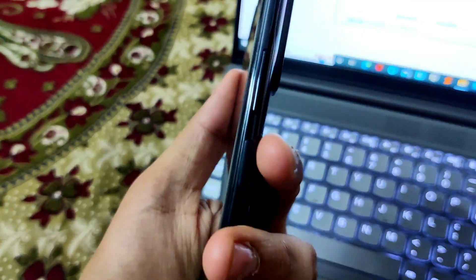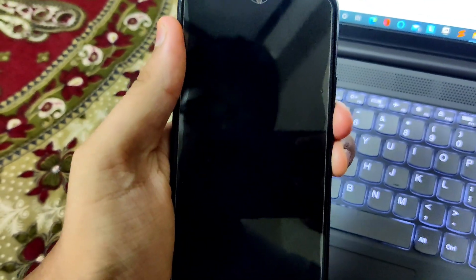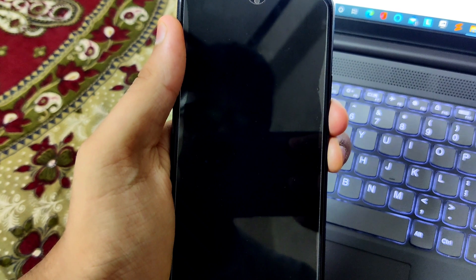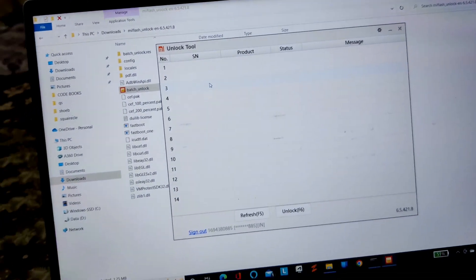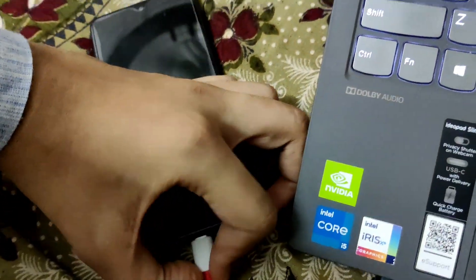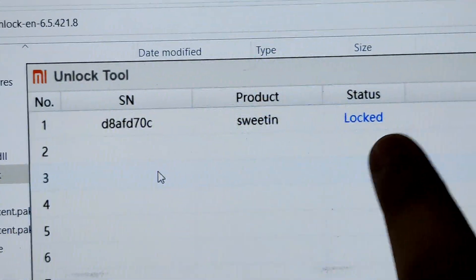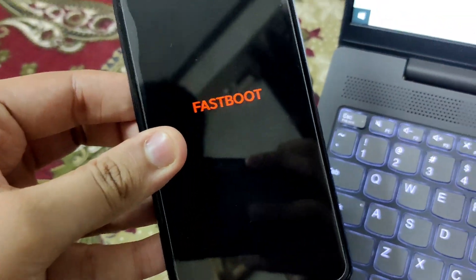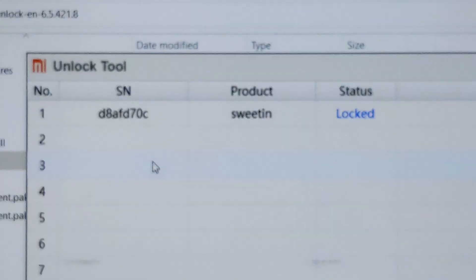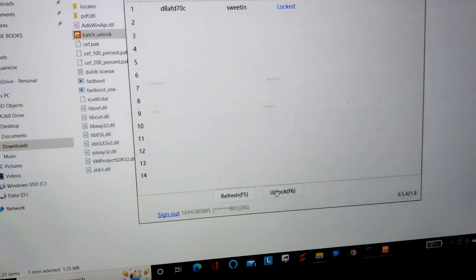Now you need to boot your smartphone into Fastboot mode. Switch off the smartphone, then hold the Volume Down and Power buttons at the same time. The smartphone will boot into Fastboot mode. Connect it to the PC — the MI Flash Unlock tool will recognize the device in Fastboot mode.